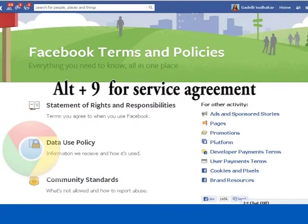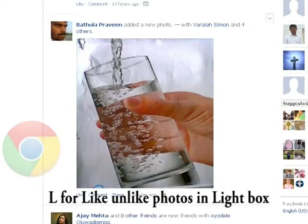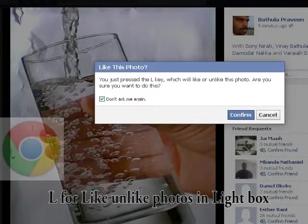Alt plus 9 for Service Agreement. Alt for Like or Unlike Photos in Lightbox.